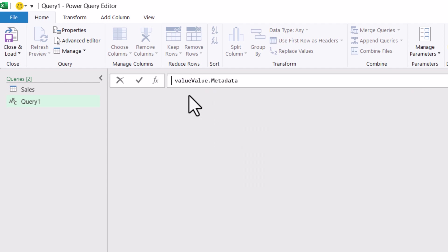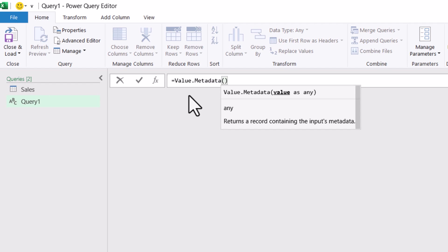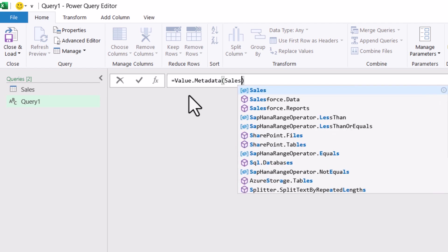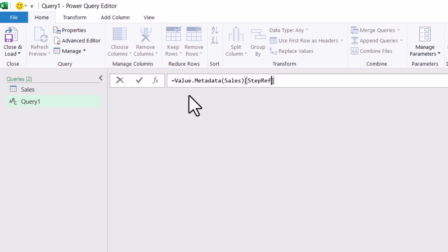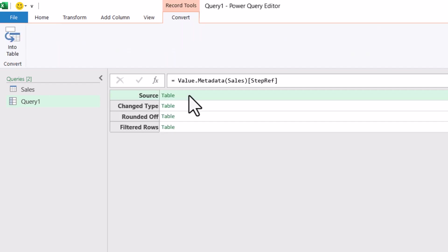Let us press equal to. Now, in round brackets, I will refer back to my sales query. And under square brackets, I will type the step reference which I have added at the end. Now press enter. The moment I press enter, I can see all the steps from sales query have been mentioned as a record here.